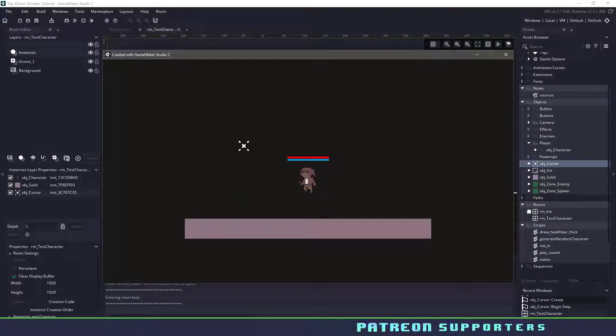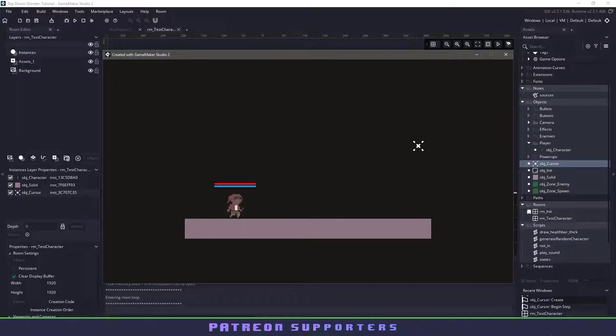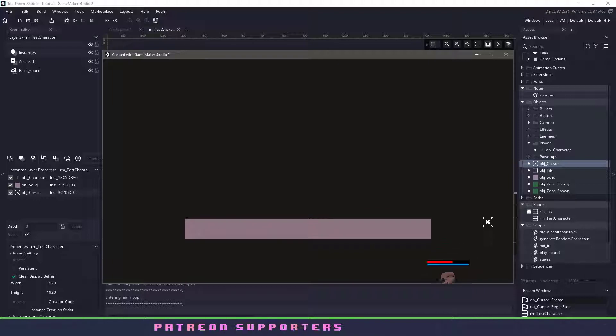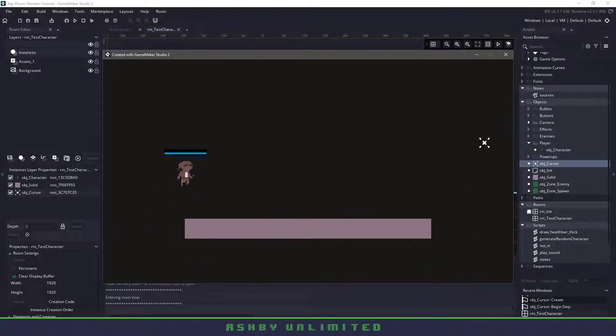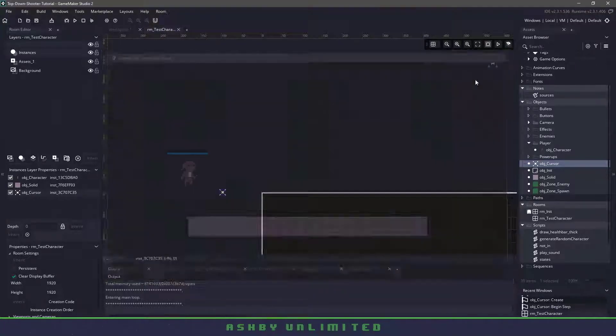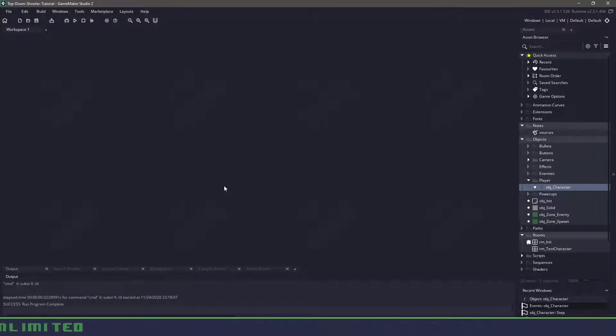Hi everyone, welcome back to GameMakerCast, it's Mickey and we're going to be working on our top down shooter tutorial. We're going to be adding the health points, the mana points and adding a cursor into our game. So let's roll the intro and let's get right into it.